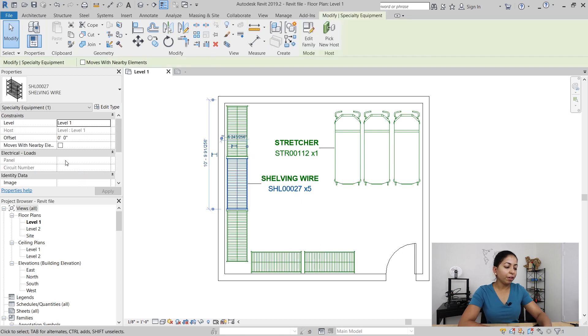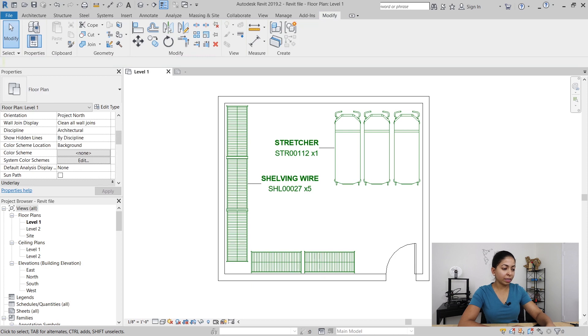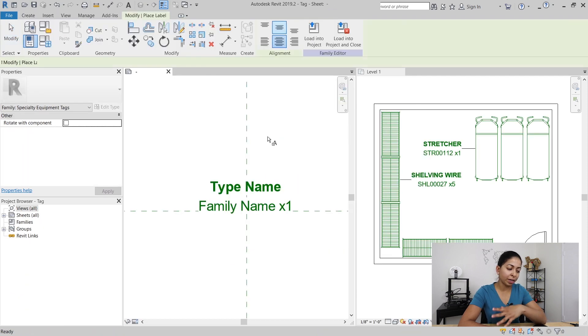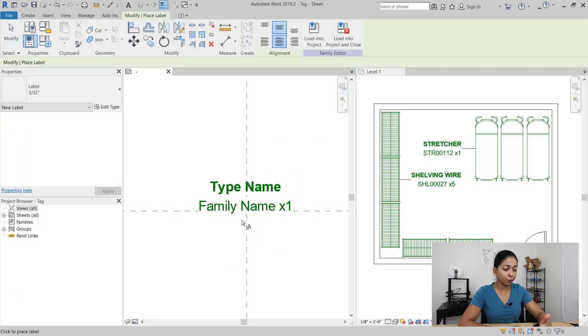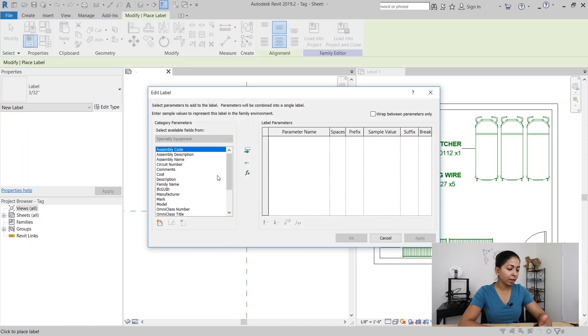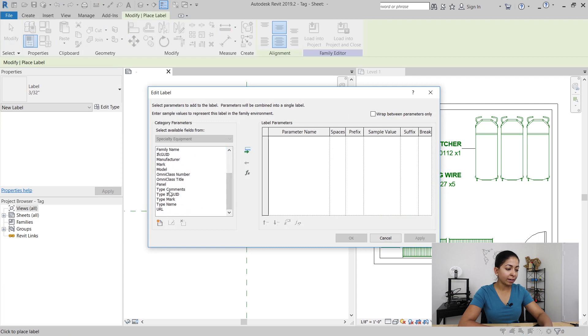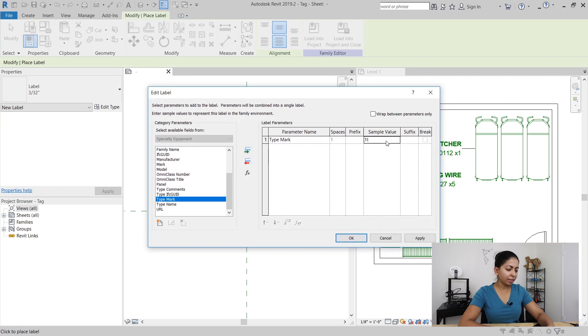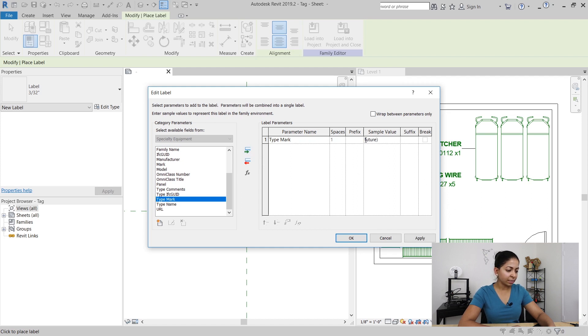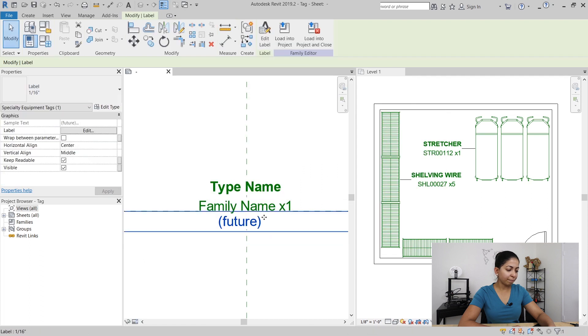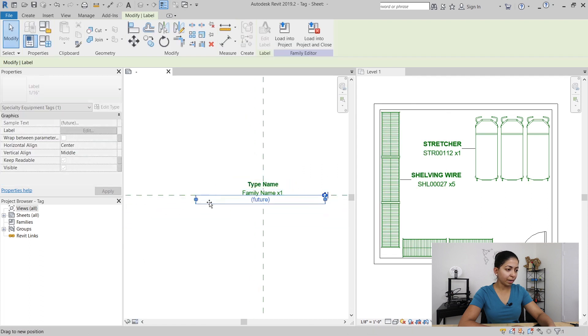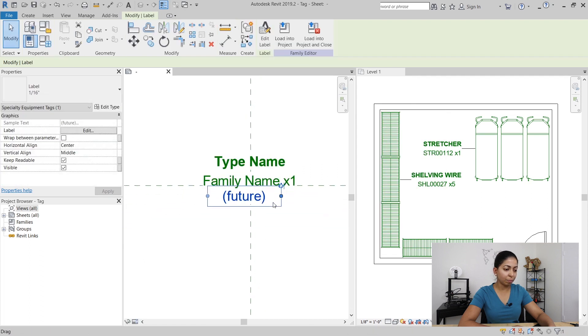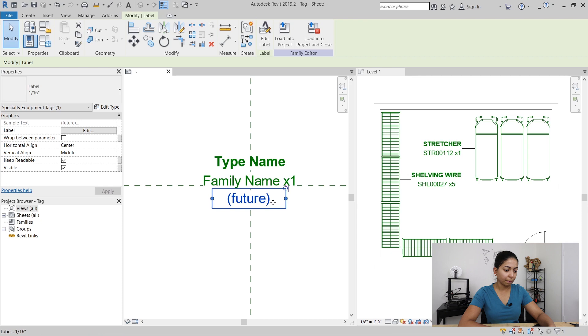Now what if I want to add some other information to this tag? I'm going to specify whether it has to be bought right now or in the future. I can go back to my tag and add another label, this time for the type mark, and I can specify the sample value of this type mark as future just as an example. I'll set it to the same size as the family name and then load it into my project.